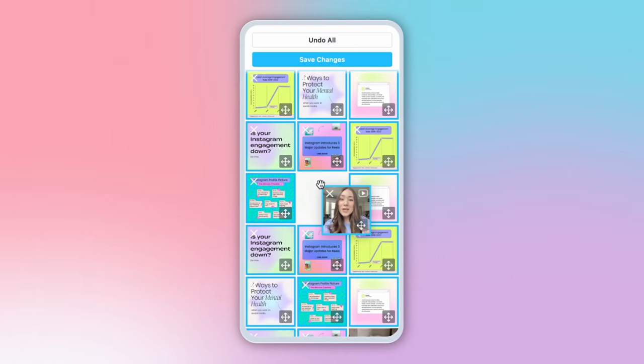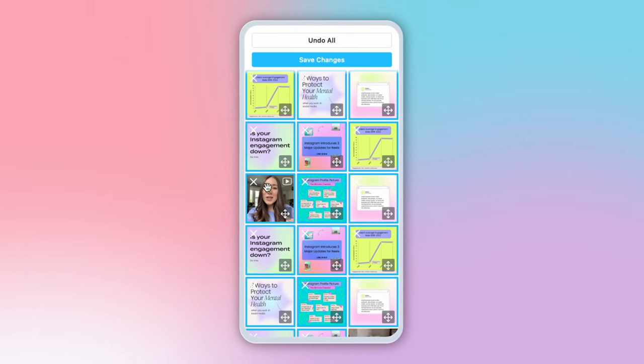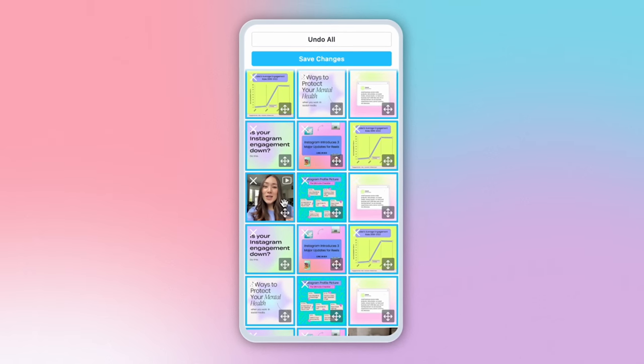Then, based on how things look, you can choose to move around the scheduled time and date as needed. On top of scheduling and auto-publish, Later also launched analytics and conversations for Instagram Reels.